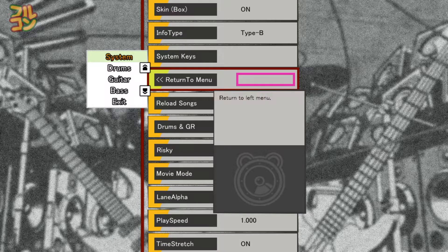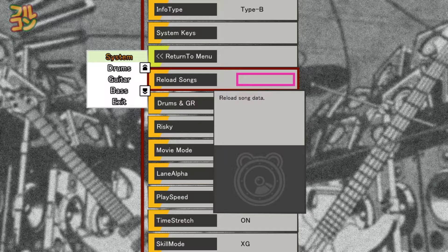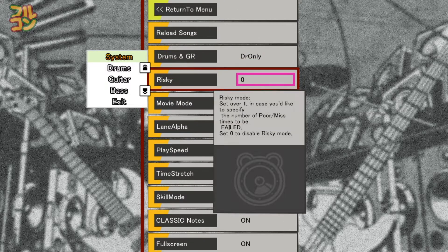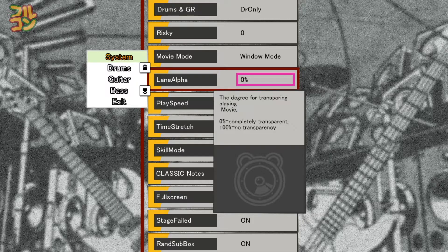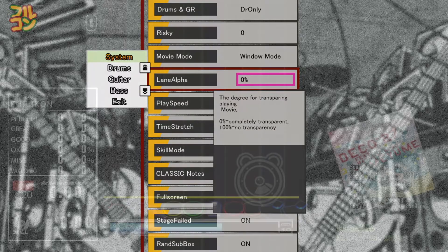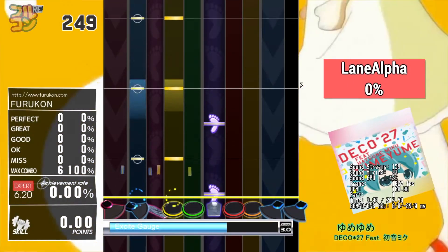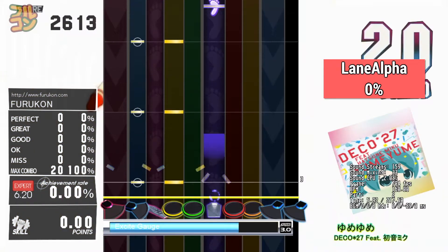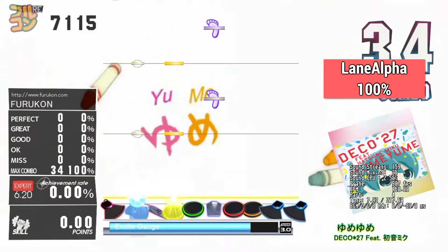Now we go to System. I will only discuss entries that I understand and will skip those also found in the quick config menu. Reload Songs reloads the entire song list if you've added a new sim file — personally I always restart DTX Mania when I add a new sim file. Lane Alpha controls how transparent the movie will be: setting it to 0% completely blocks the movie, and 100% makes it completely transparent.